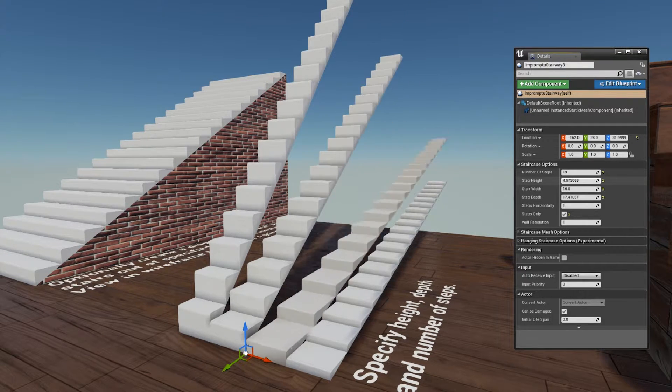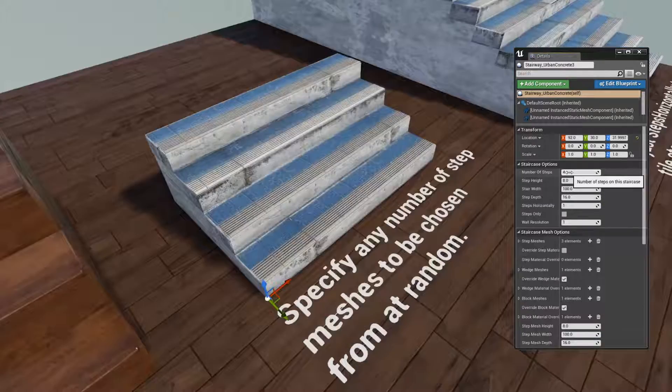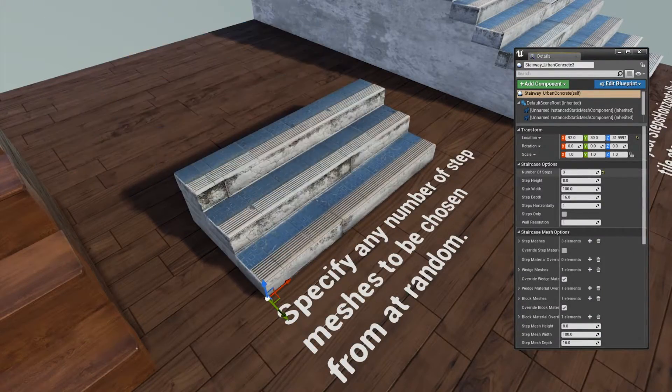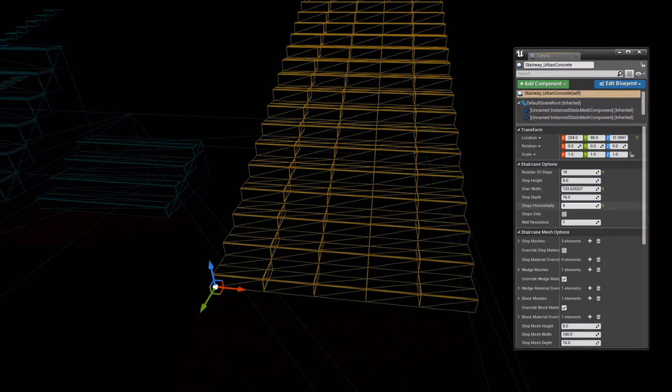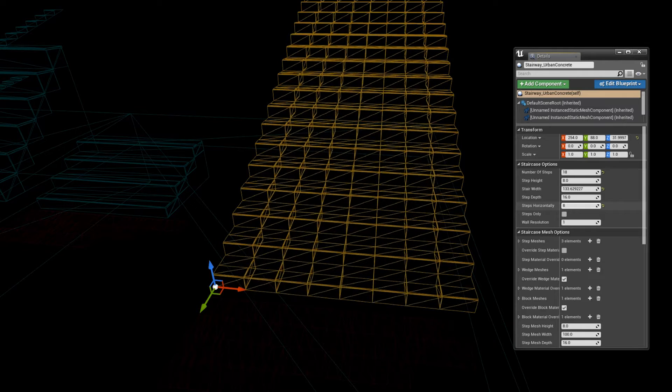You can set number of steps, height and depth of the steps, specify any number of meshes to be chosen at random per step, tile step meshes across wide staircases, and some other stuff.